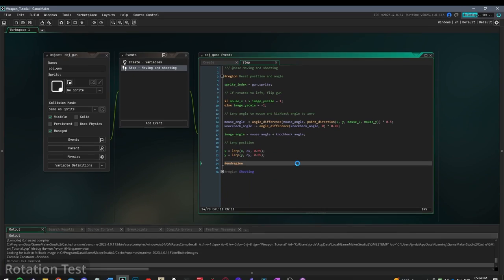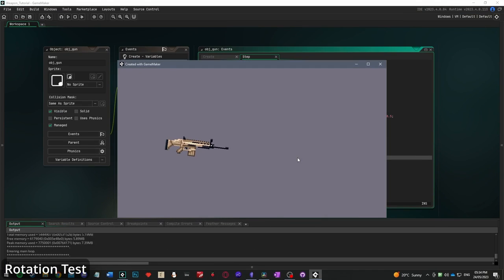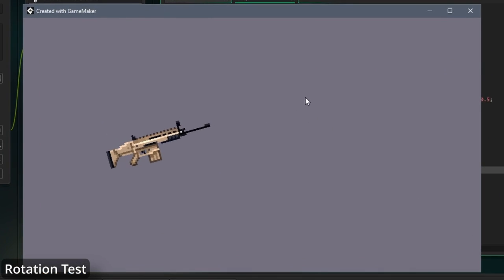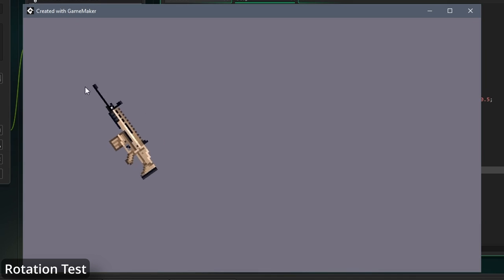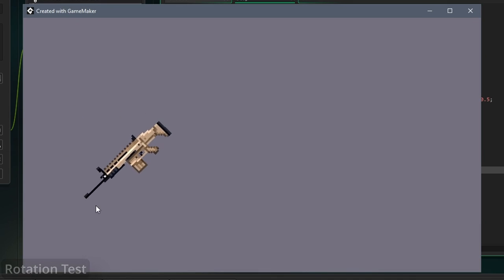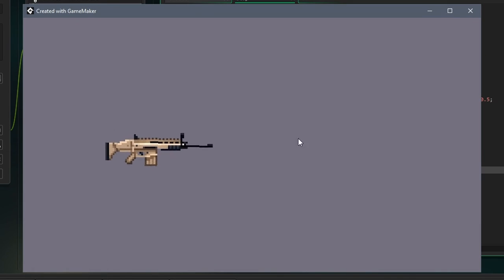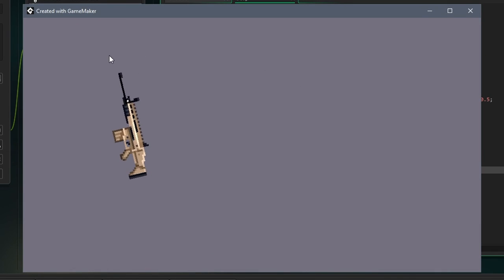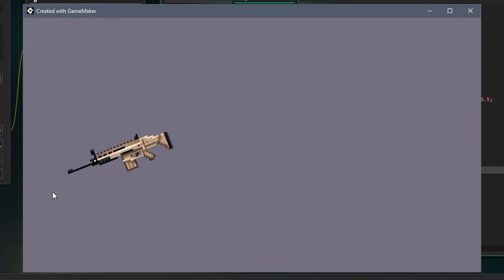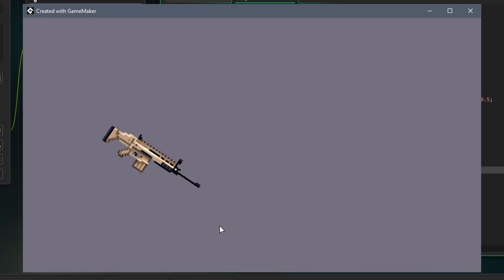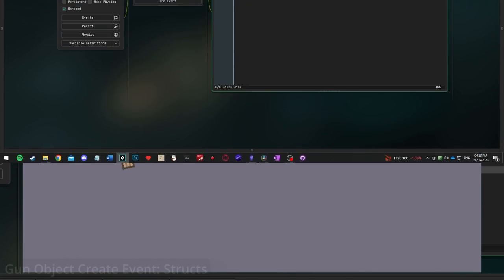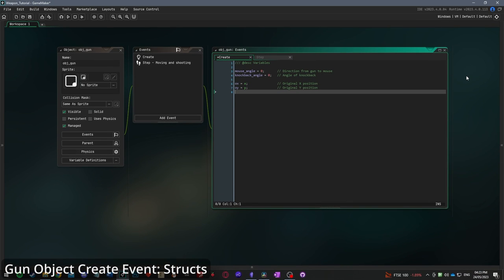If we run the game at this point, we can see our gun, and it should always rotate towards the mouse, rotating smoothly, and it should always be the right side up.